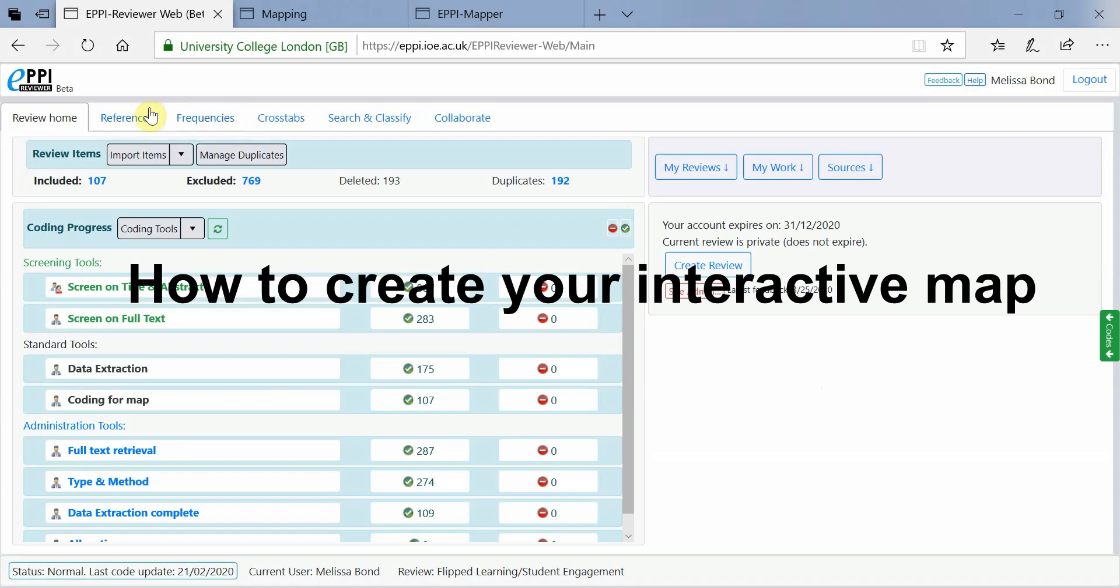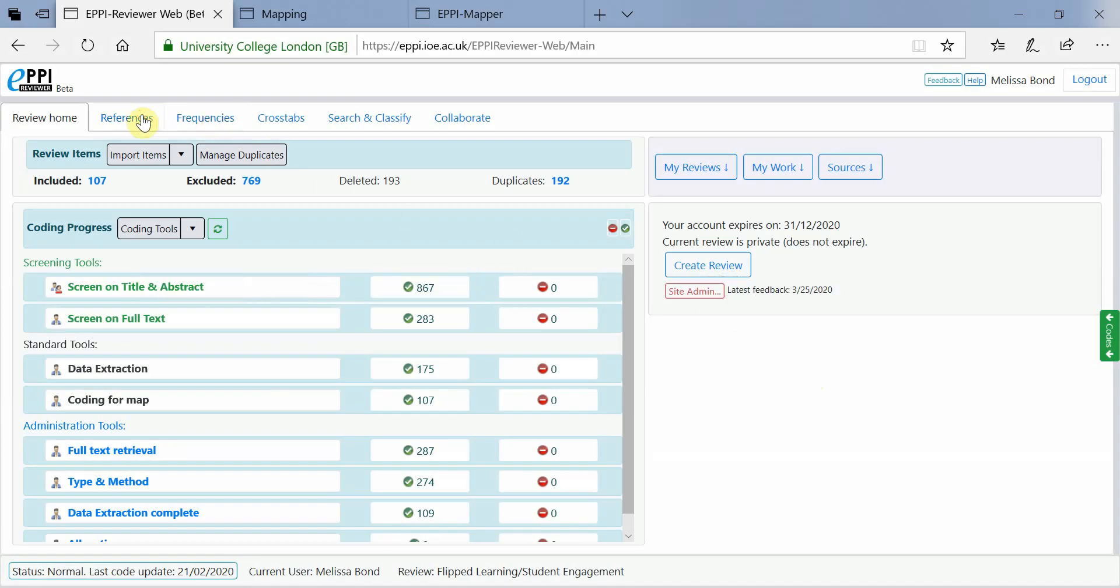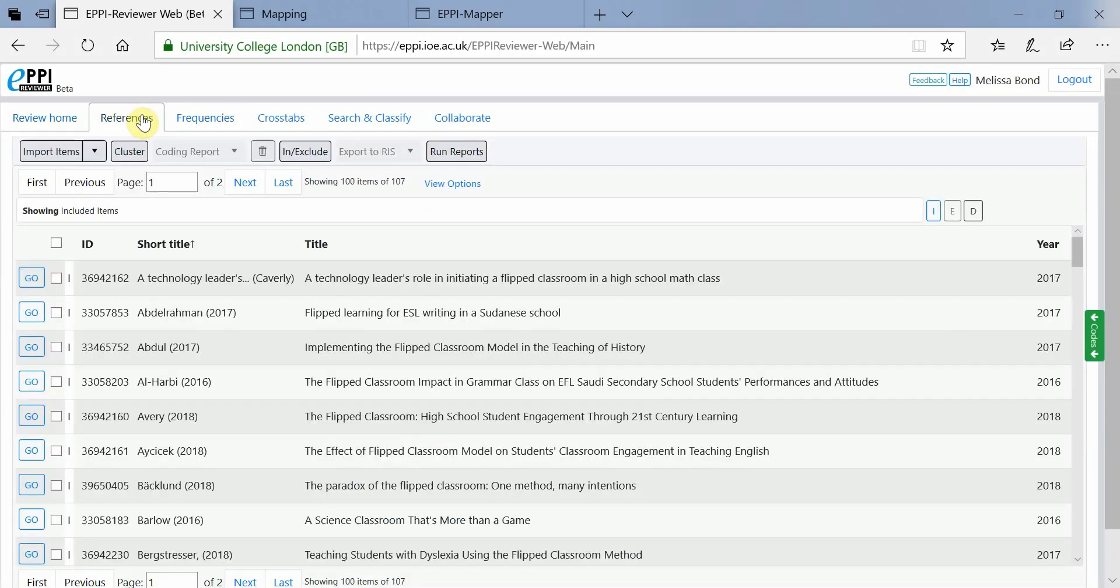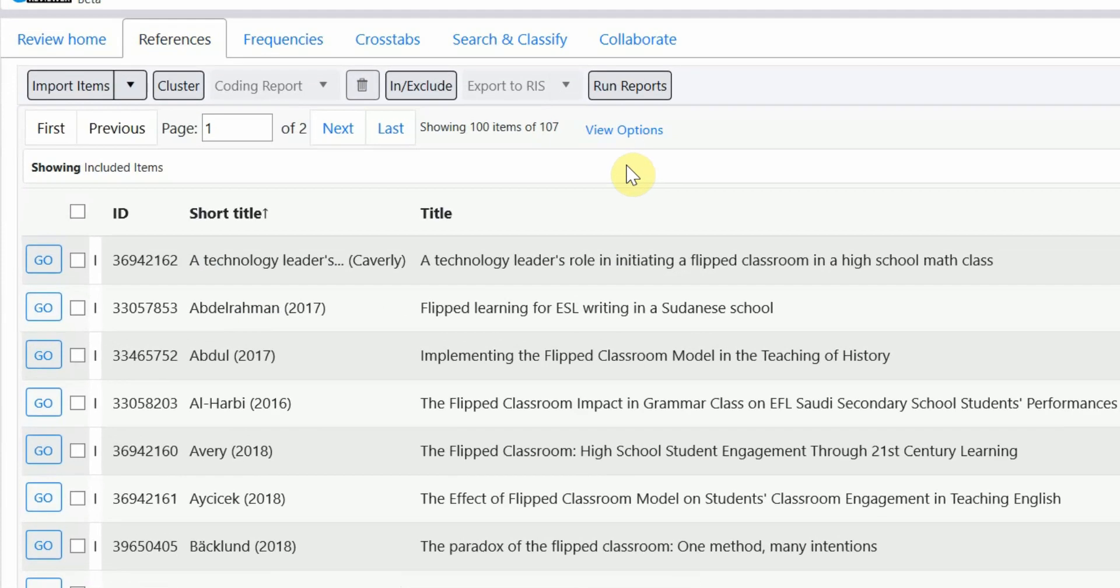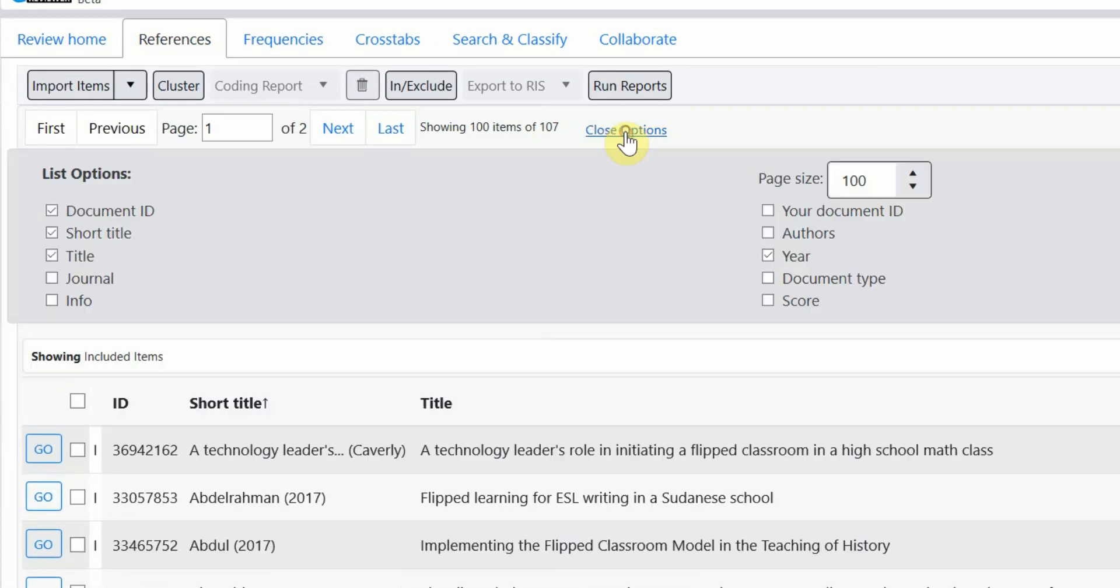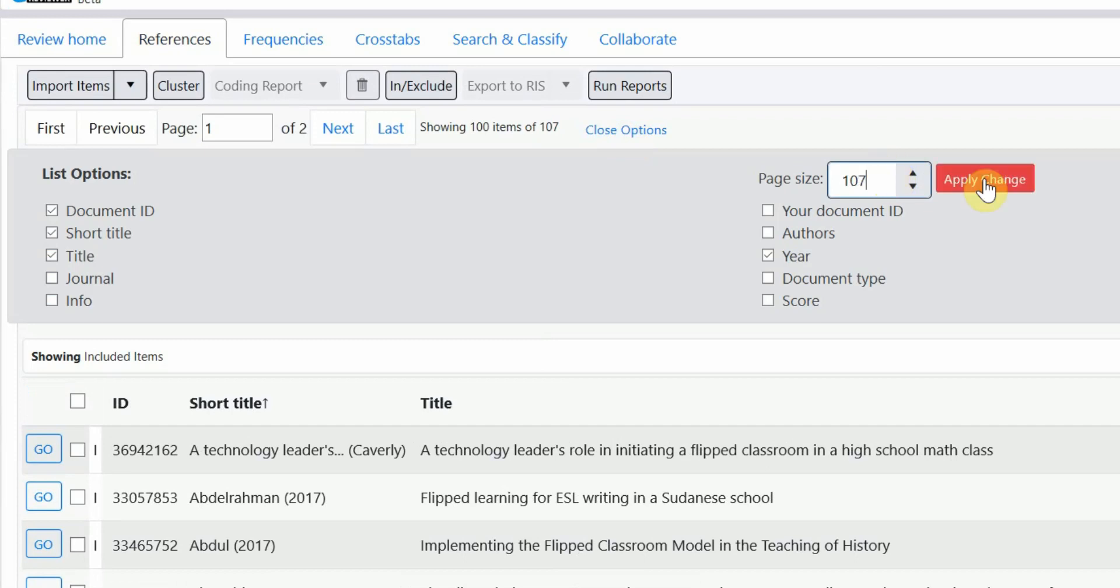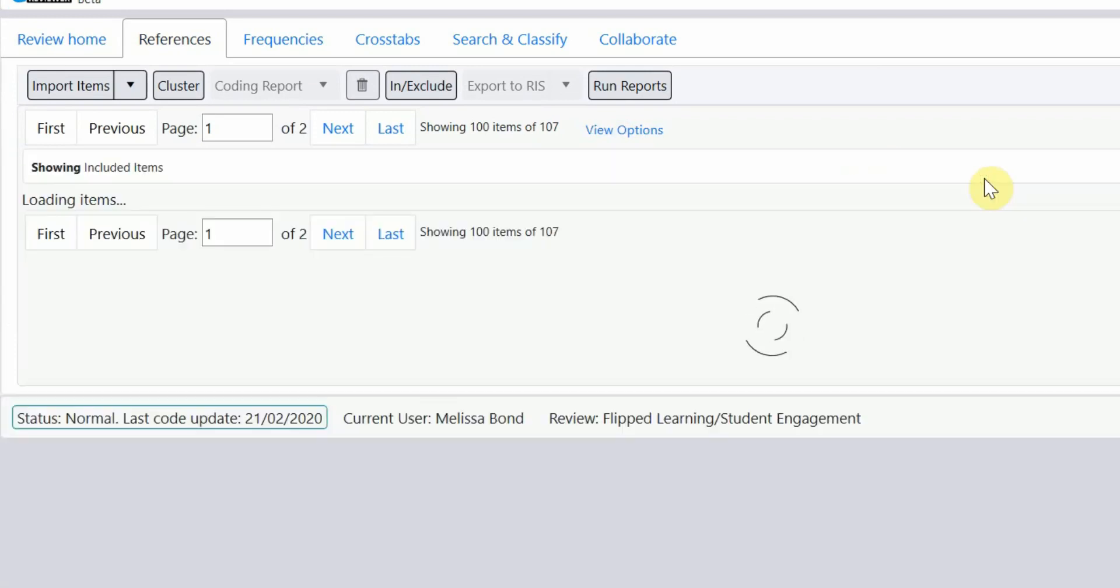After coding your items in EpiReviewer, head to the References tab. If you want all of your items included, select View Options and change the number of items to be shown per page to the number of items in your review.